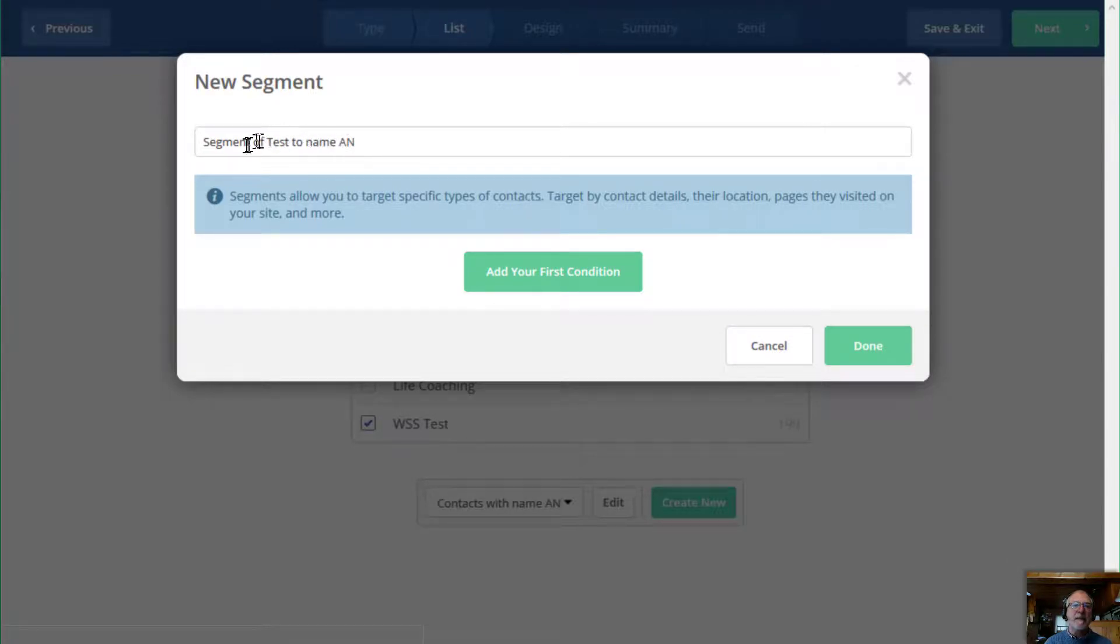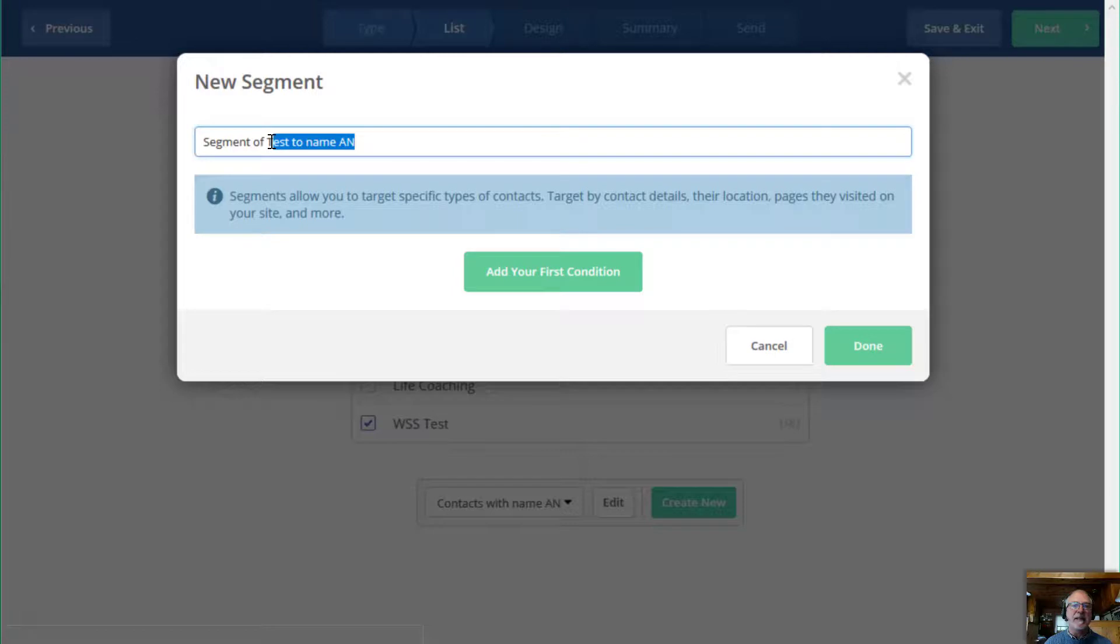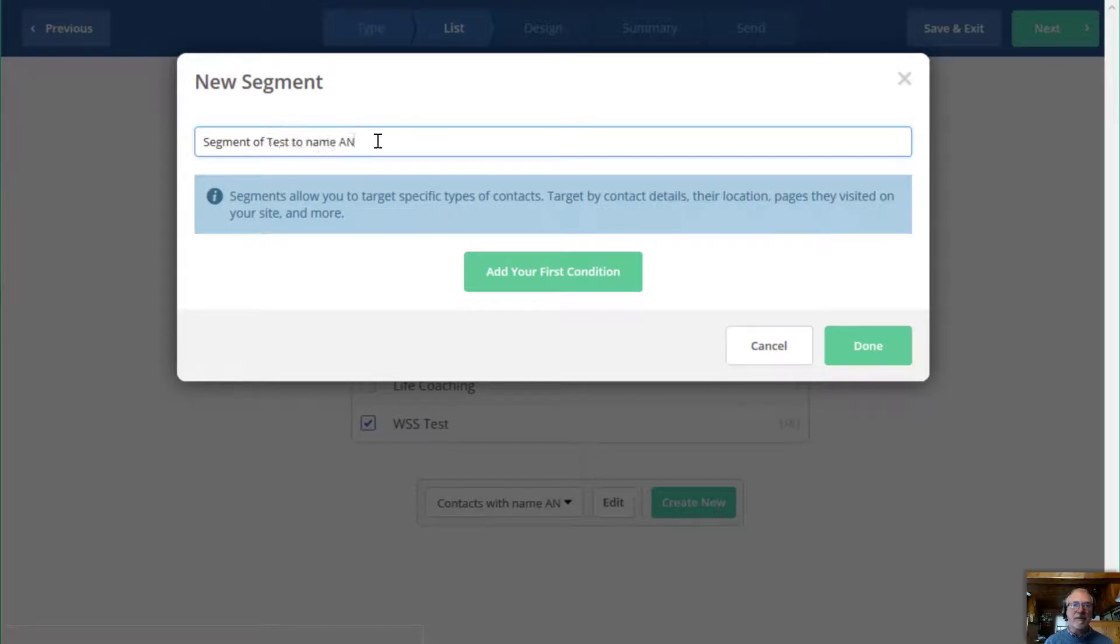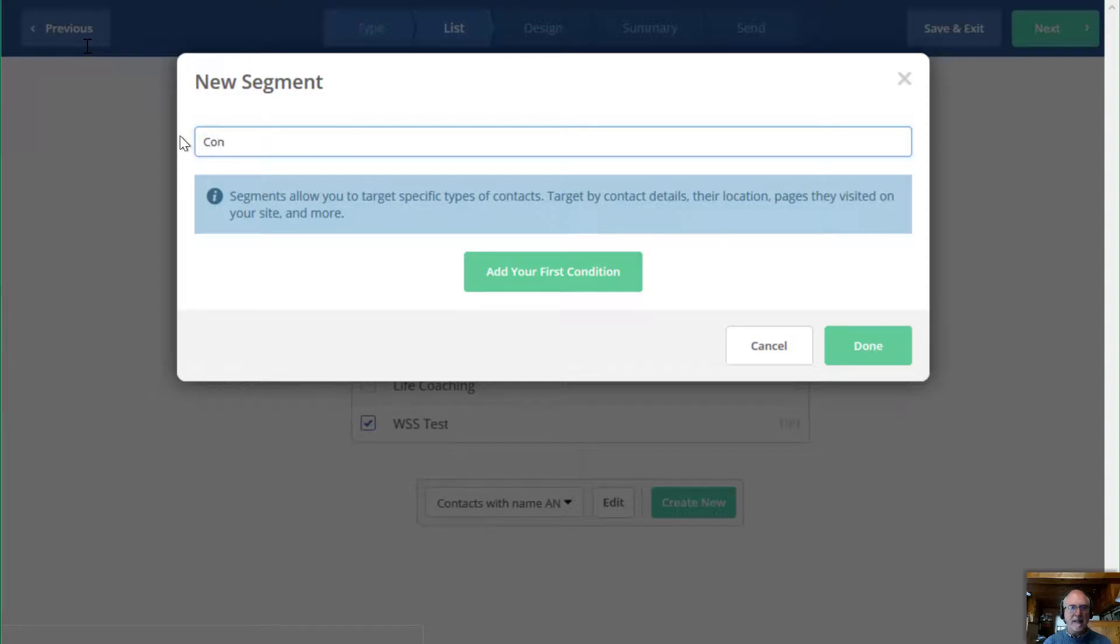This is the name of the email. So it just comes up and says segment of test to name AN. And if you remember right, test to AN was the name of the campaign that I started out with.